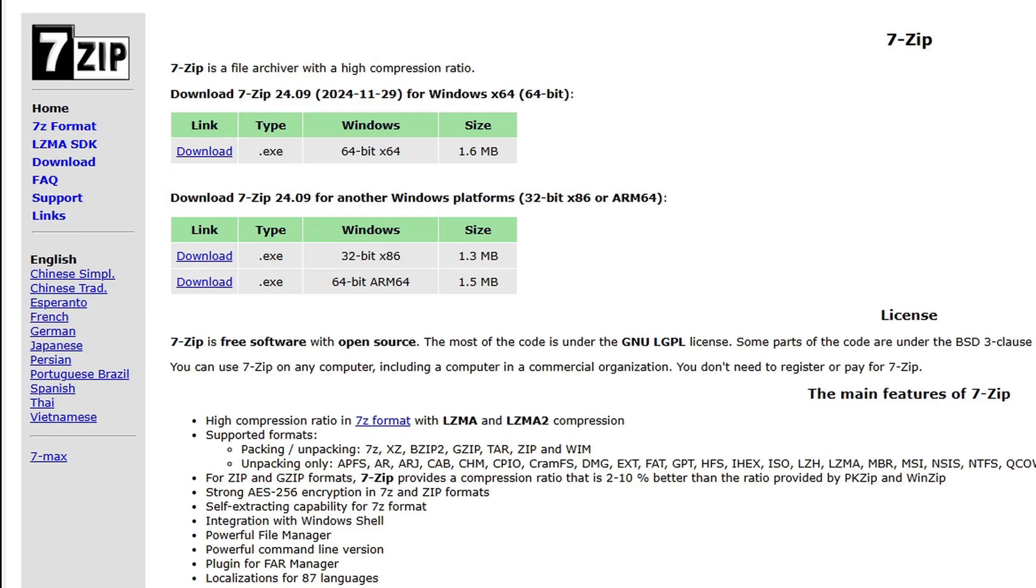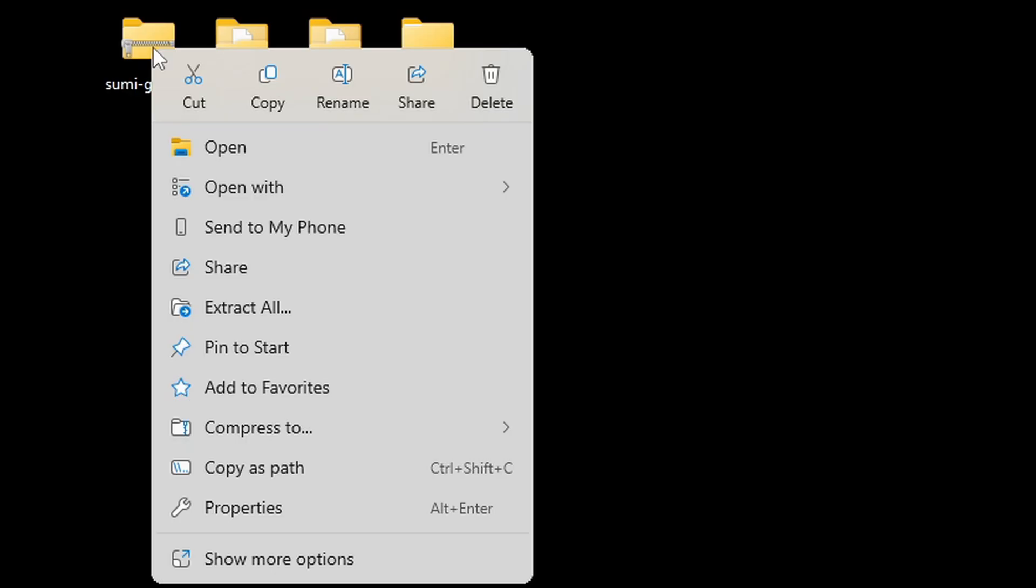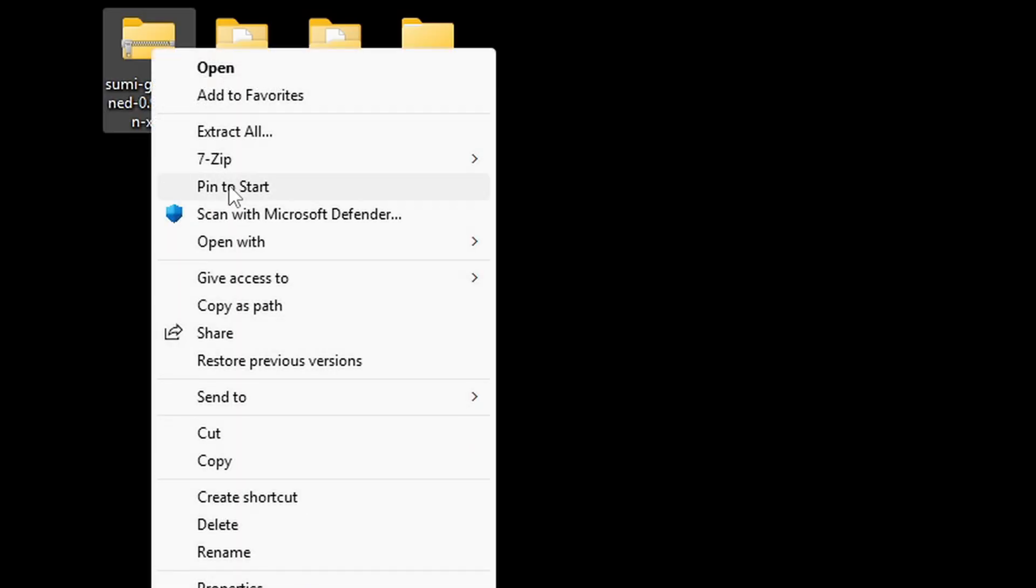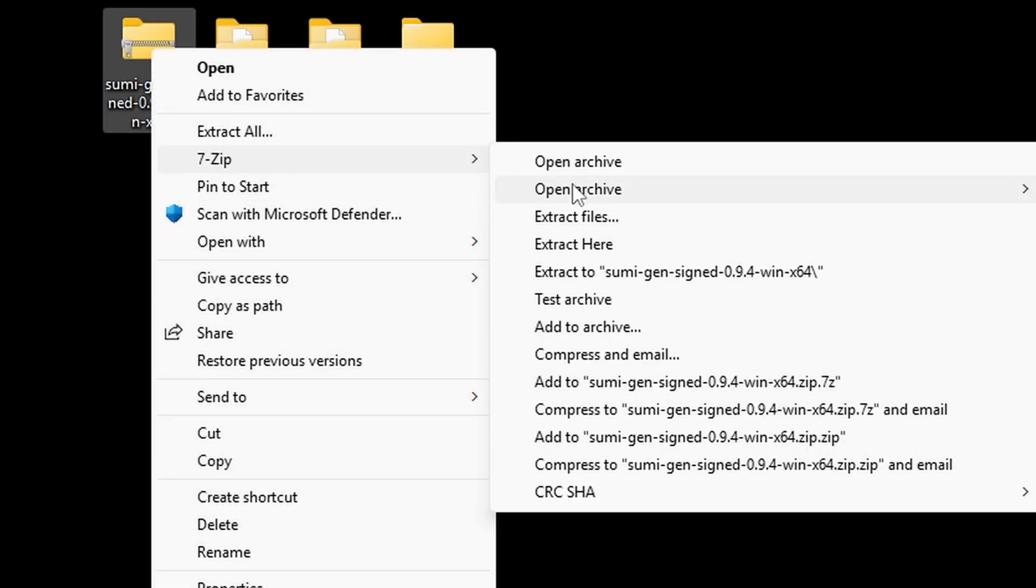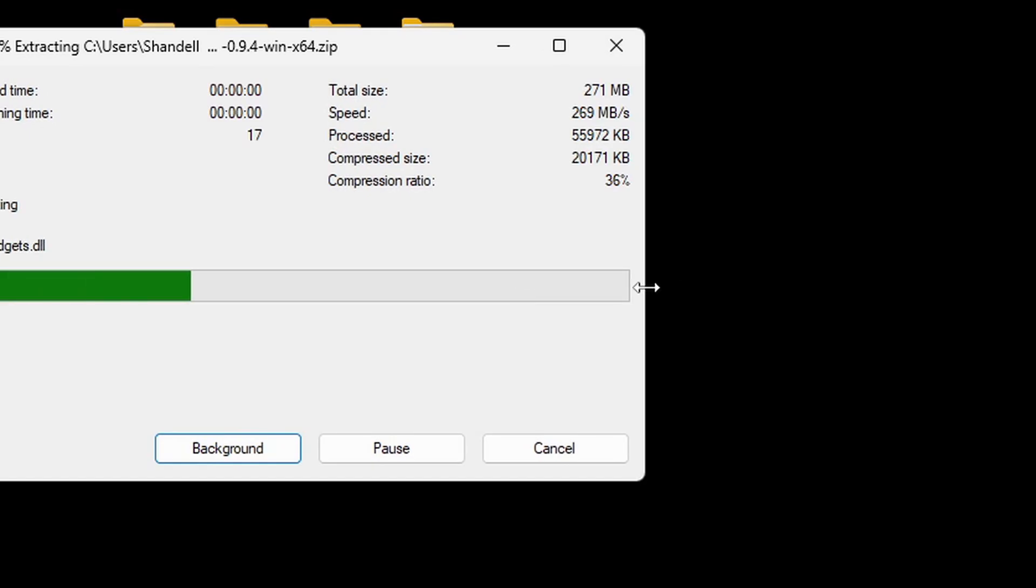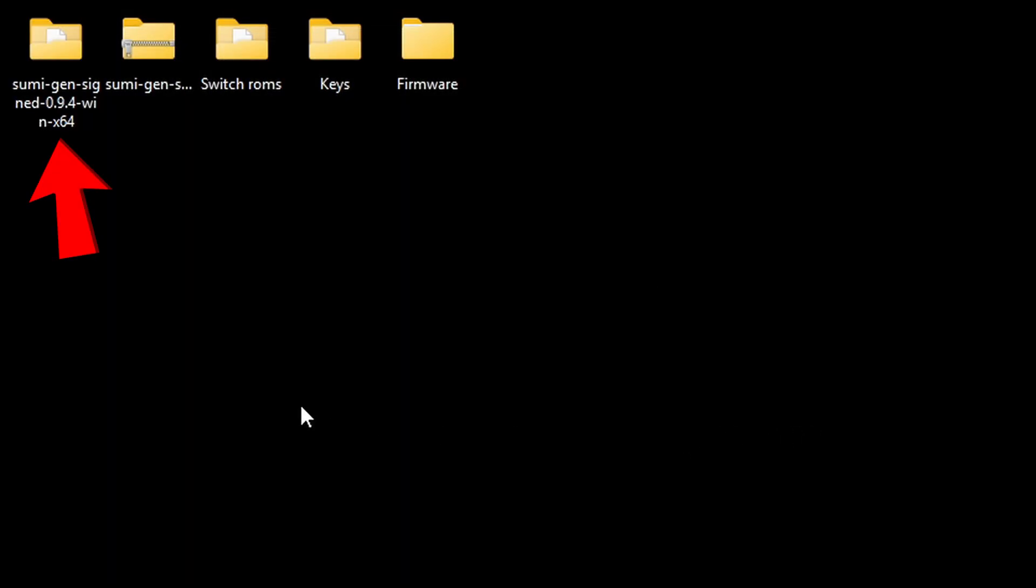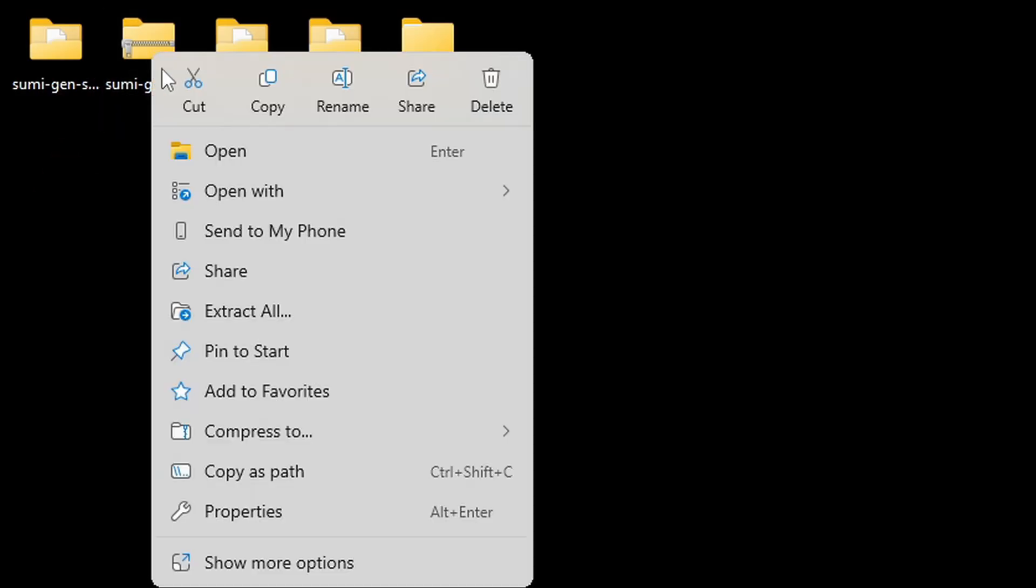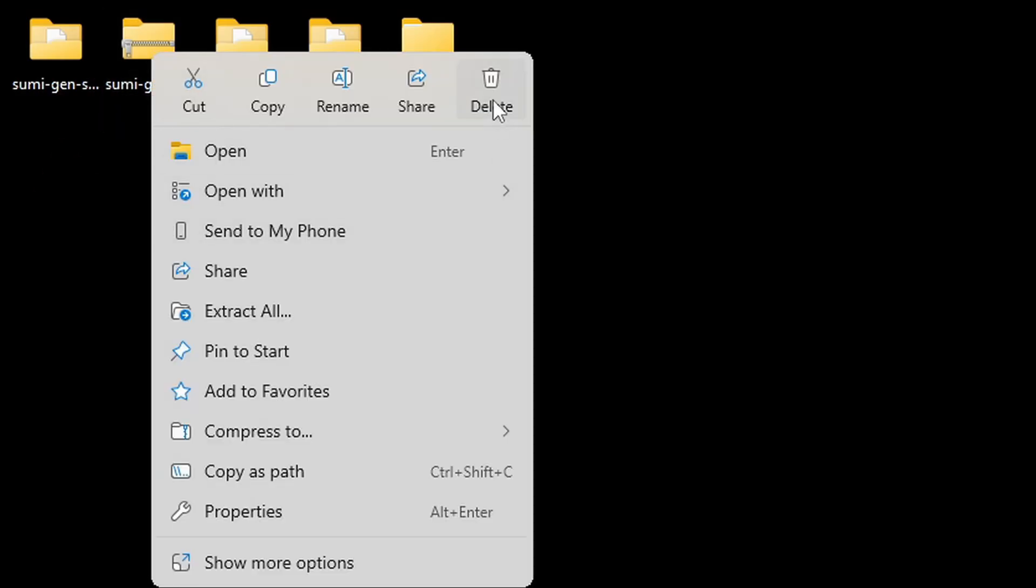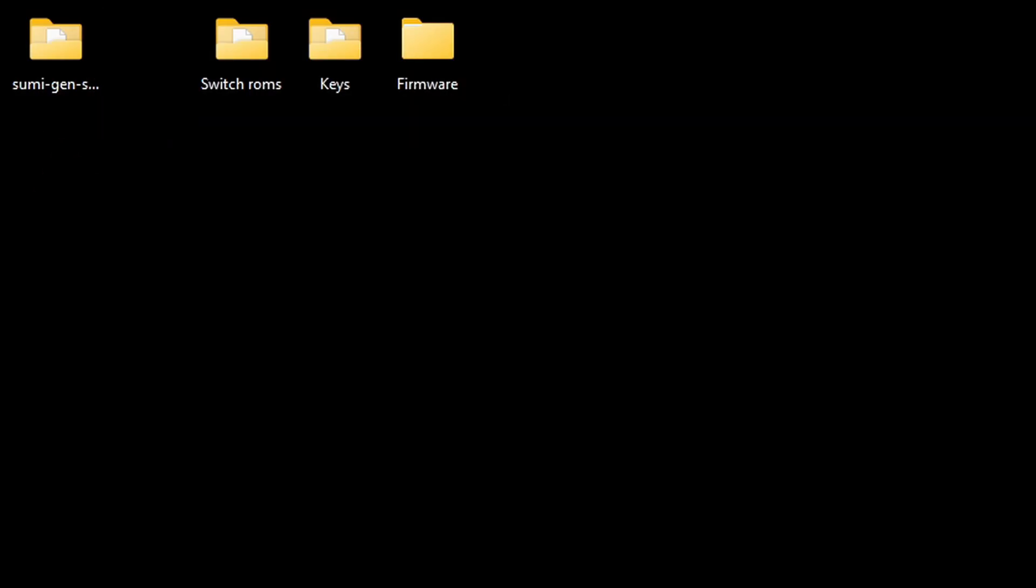Or you can download this free software called 7-Zip which is what I prefer to use. If you have 7-Zip installed, come down to Show More Options, go to 7-Zip, and we are going to extract Sumi. This will create a new folder containing all of our extracted files. We no longer need the zip file so we can right click on it and delete it.